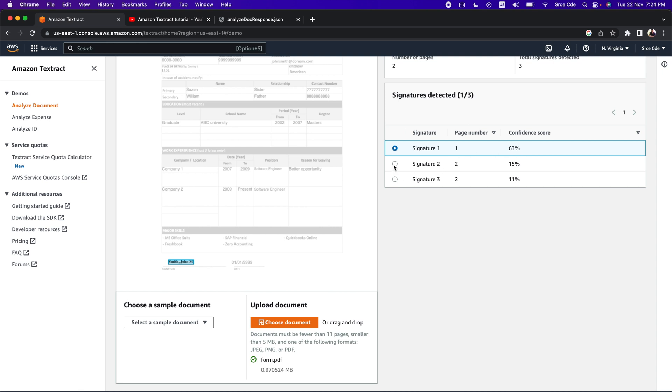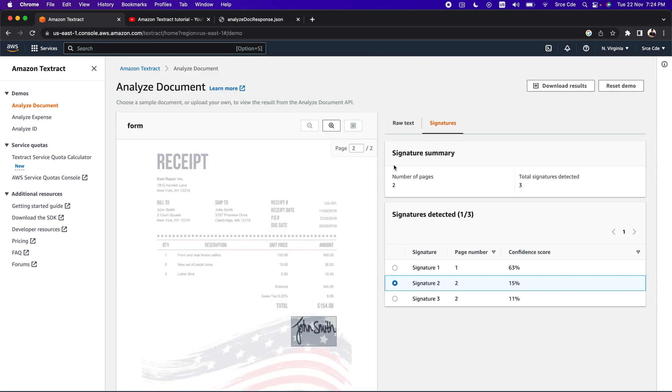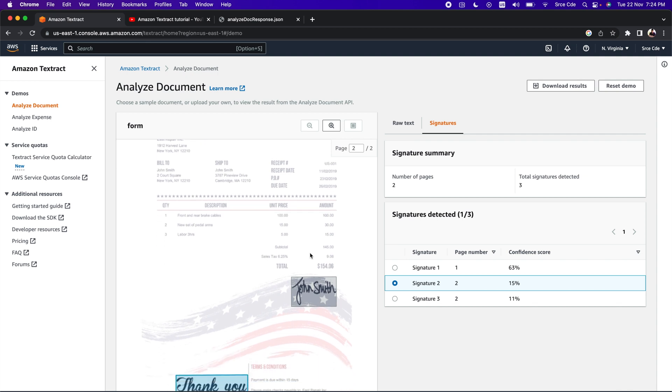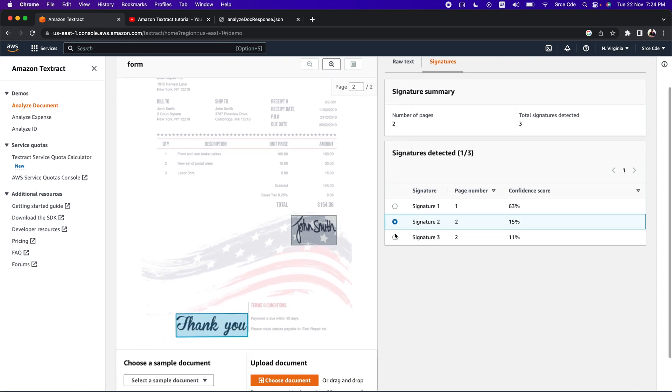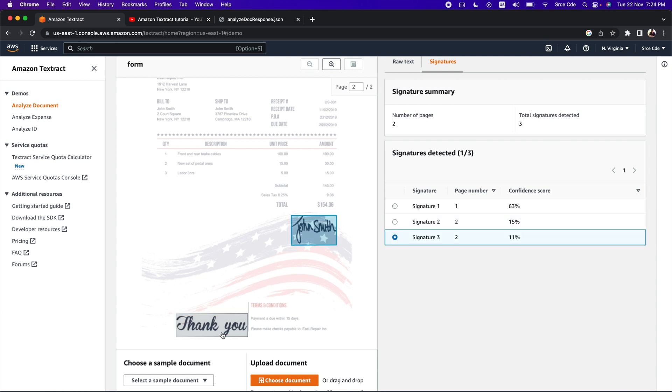Let's click on signature two. In the second page of this document, it identified John Smith as signature on page number two with 15% confidence score. And then it also identified the thank you text as signature. This thank you text is being considered as signature three on page number two with 11% confidence score.